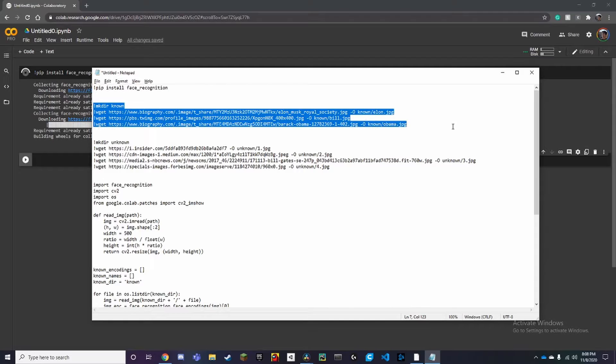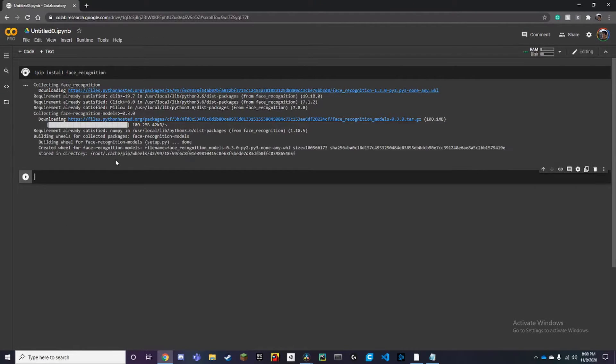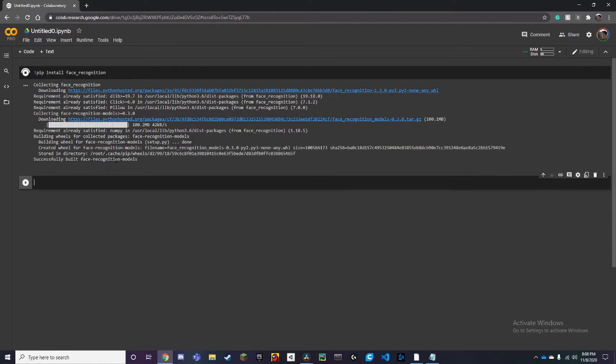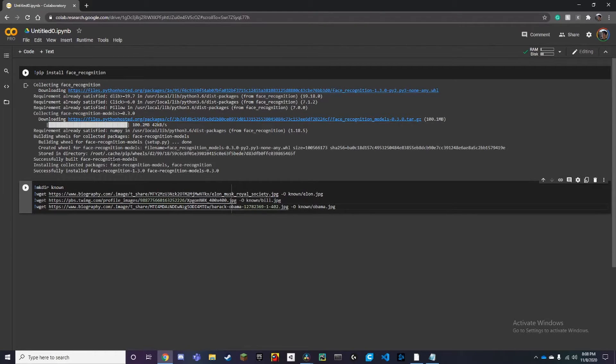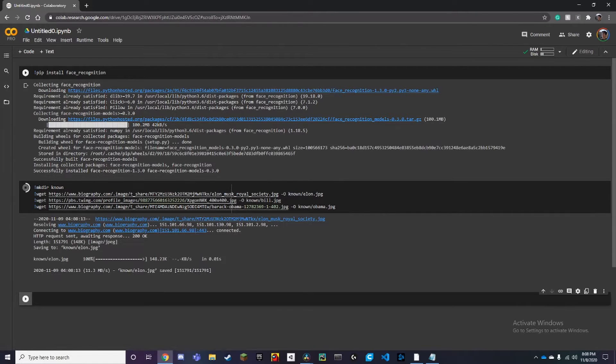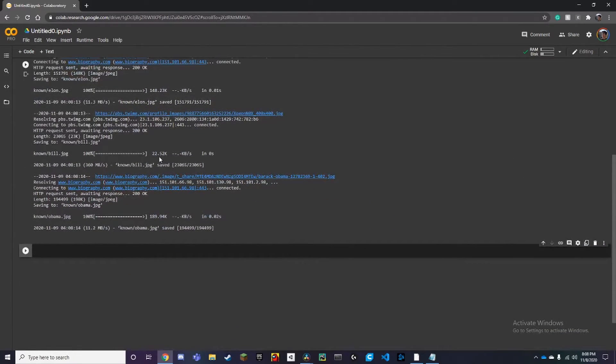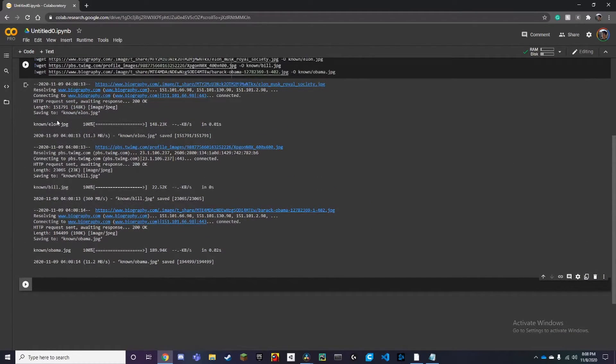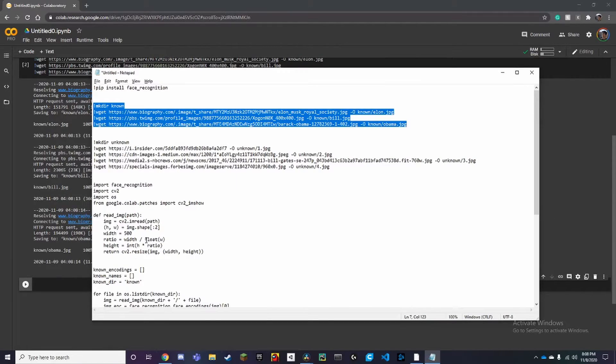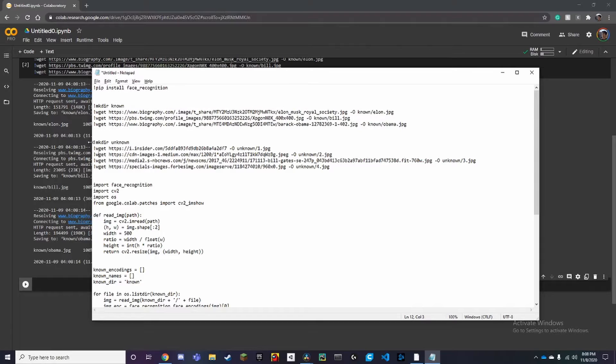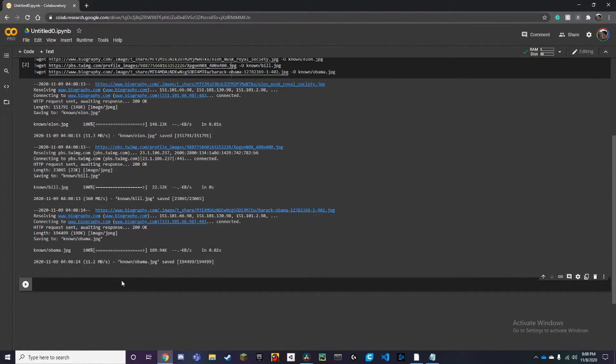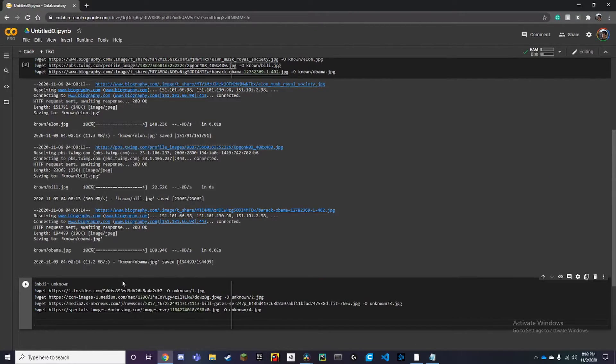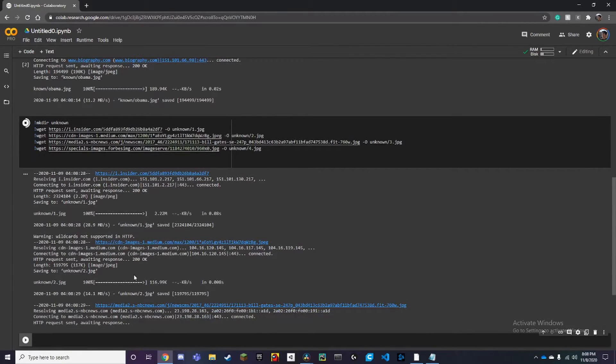Alright, so we're using Elon, Bill Gates and Obama. We can also do the unknown images and I'll just download everything.